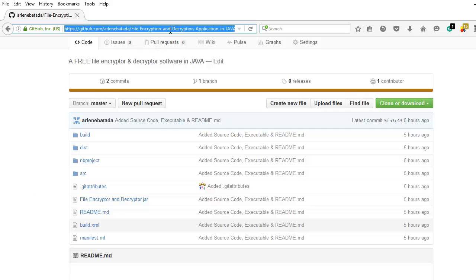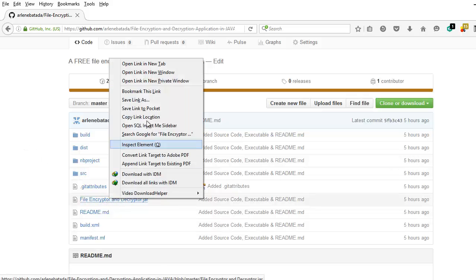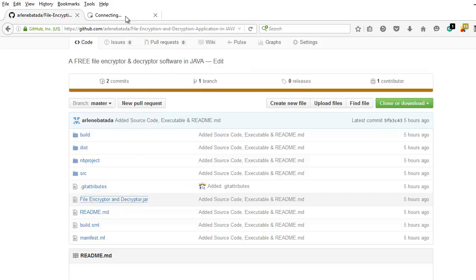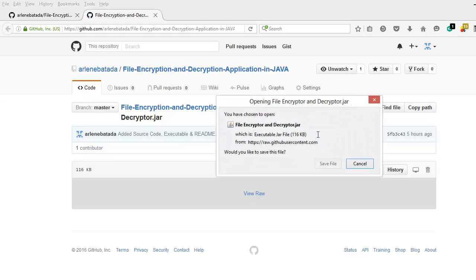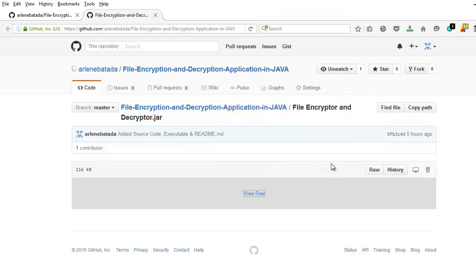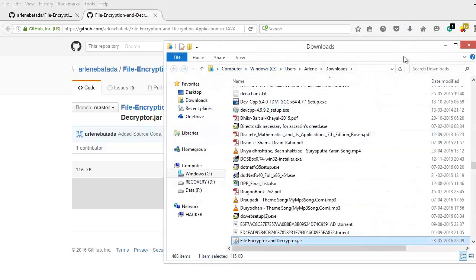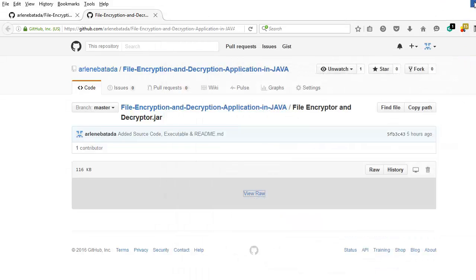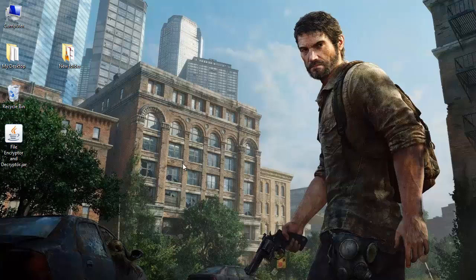So this is the link. You can download the source code and the application from this link — I'll paste it beneath the video. This is the executable. I'll open it in another tab and download it. View raw. Okay, save file. Let me cut it with Control X and paste it on the desktop. So here's the application.